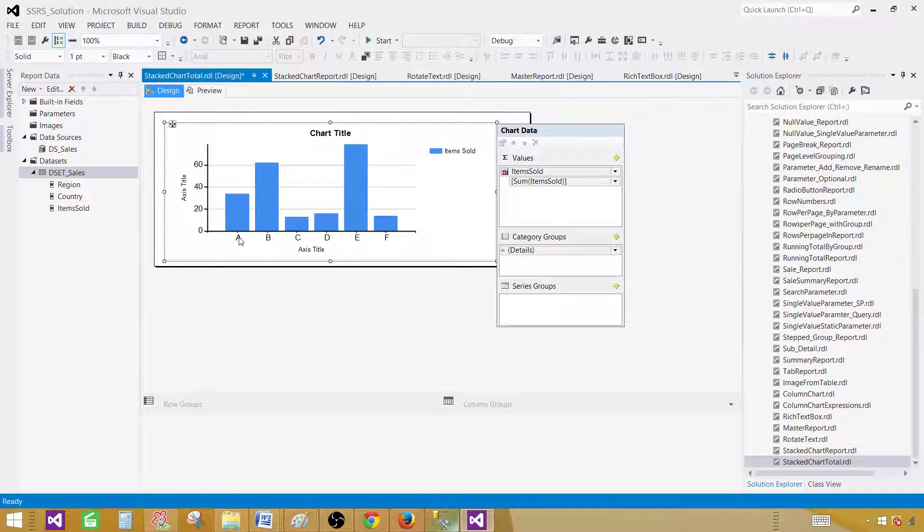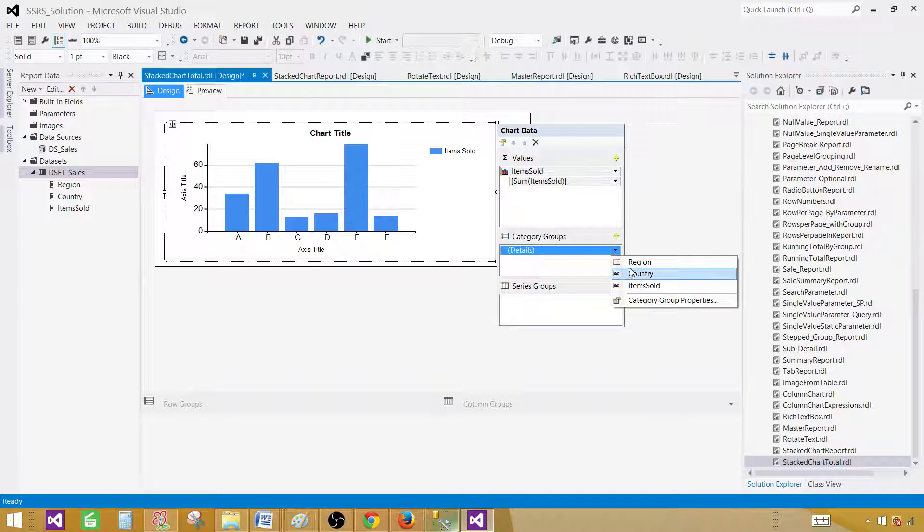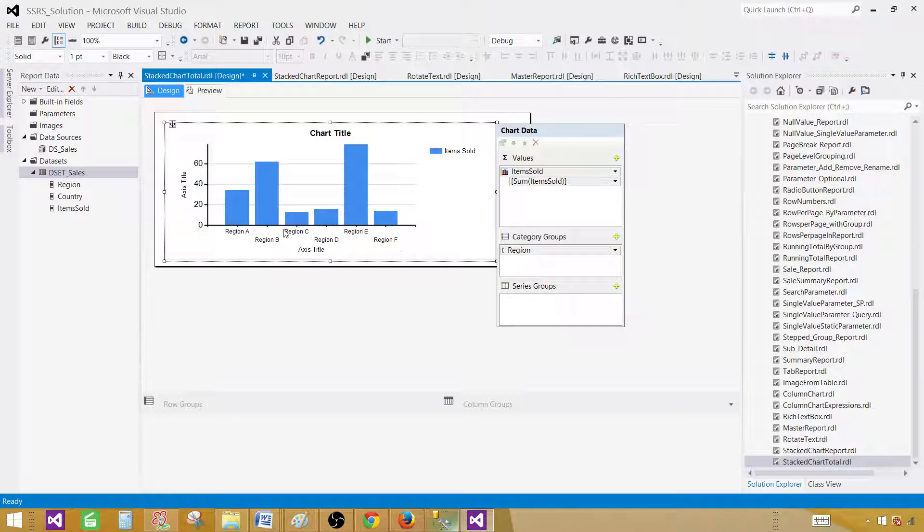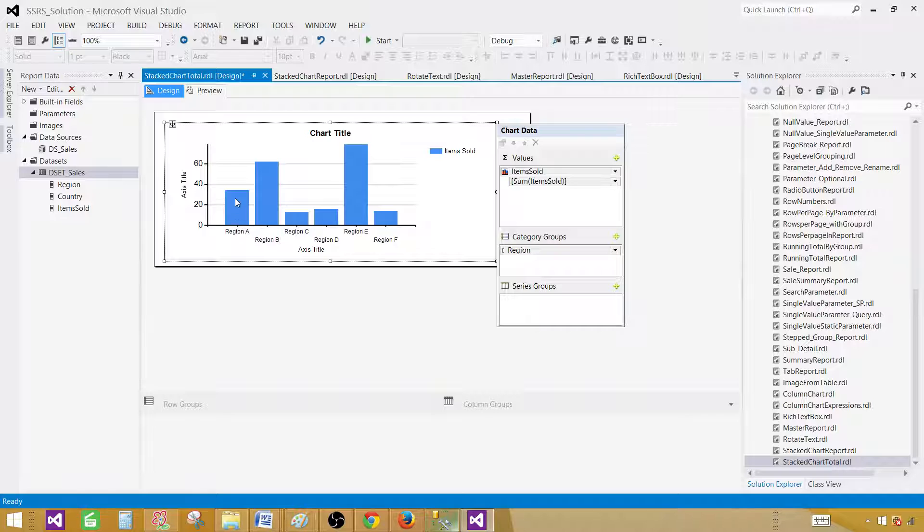So these bars, the height of these bars, depending upon the sum of those values. And here you have A, B, C. These are called Categories. And we will be displaying our region on the categories. So for each of the region, this bar will be having values. So those will be sum of items sold.